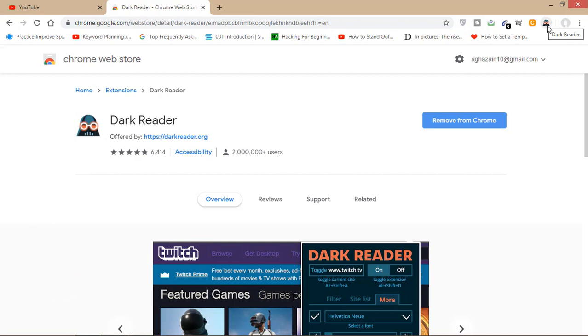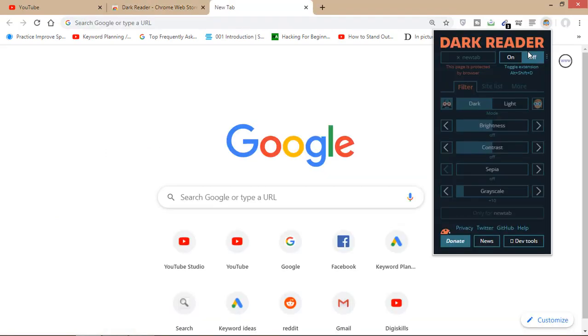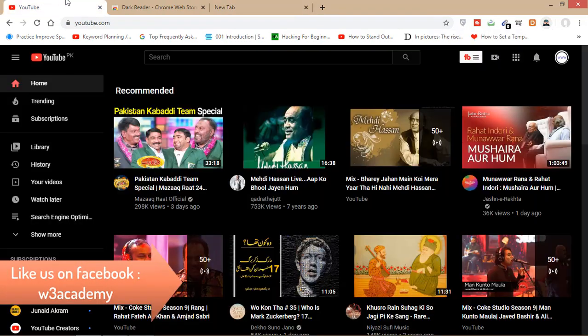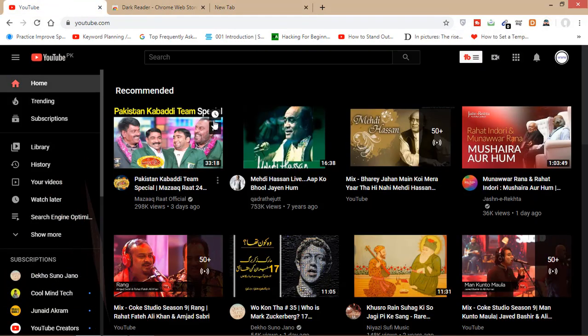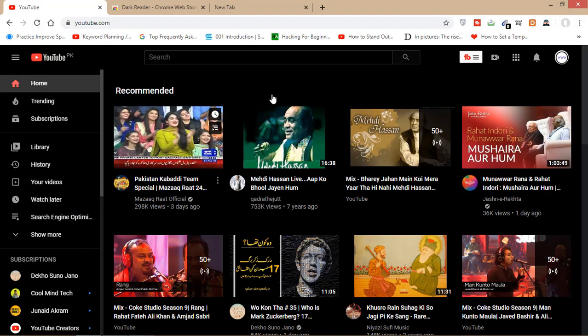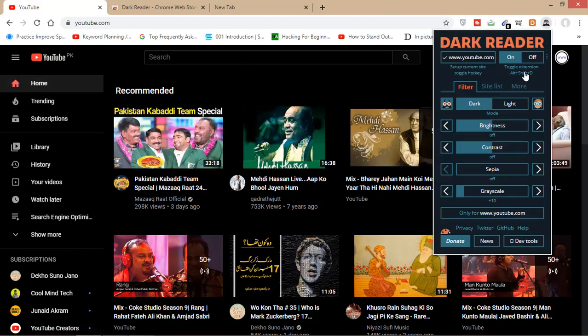You'll have the option here for Dark Reader. You can turn on this Dark Reader and all your websites will become dark, and you can browse the internet in dark mode. You can also access settings for your browser.